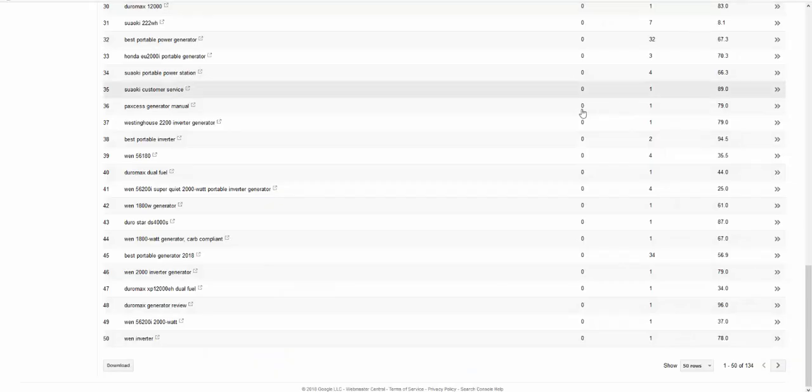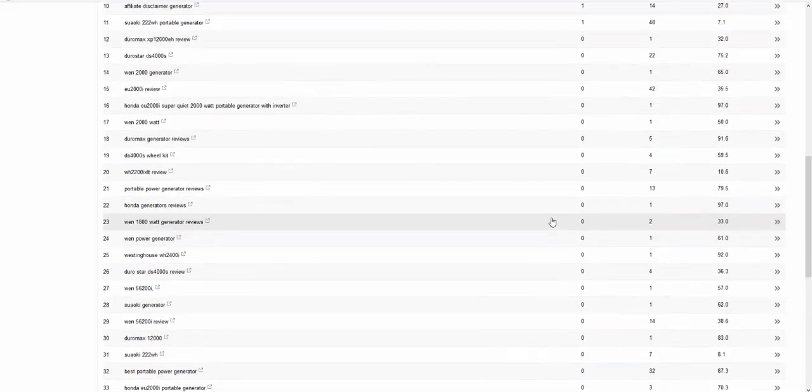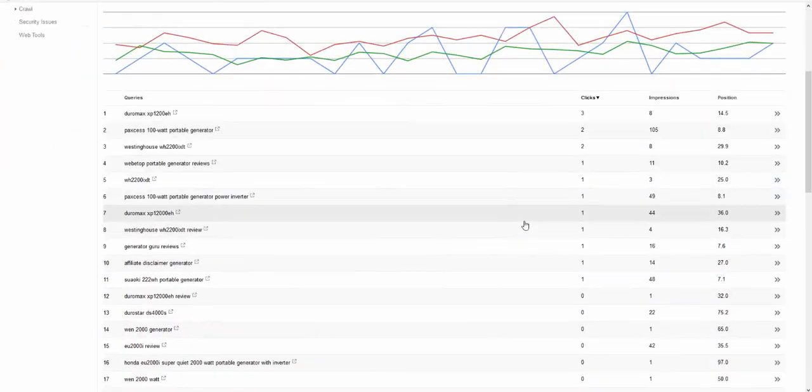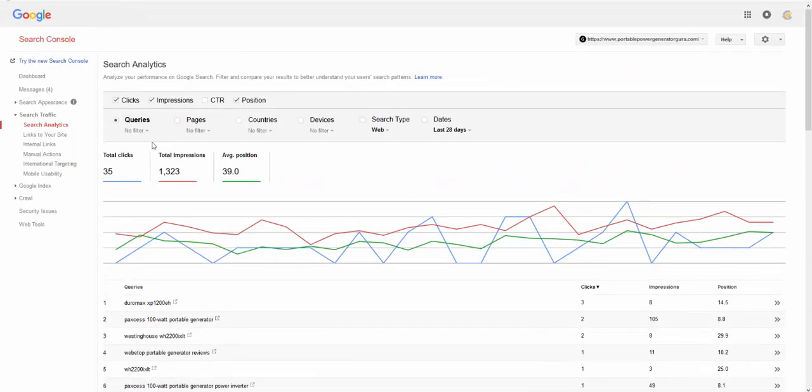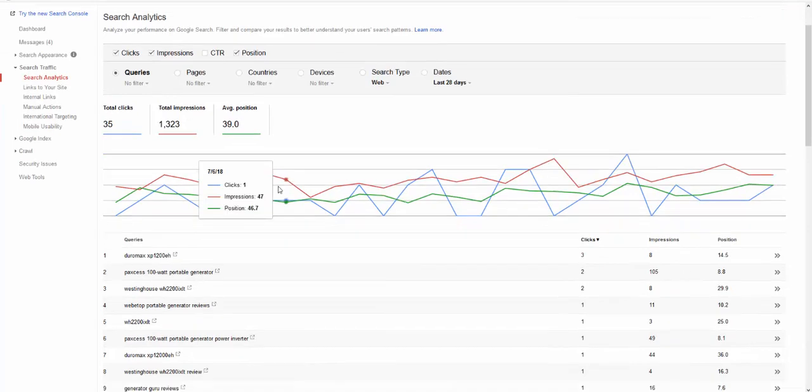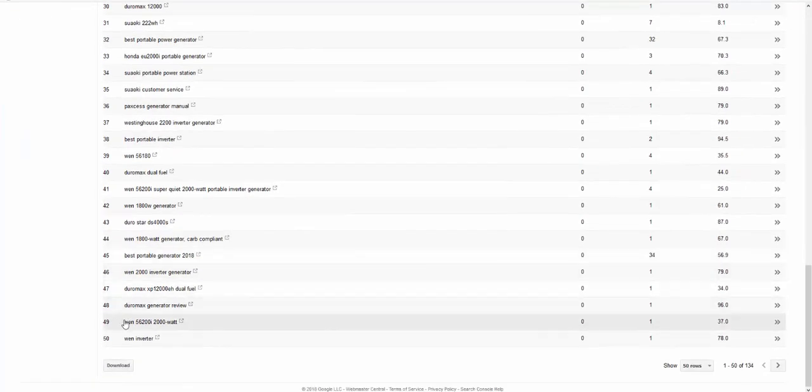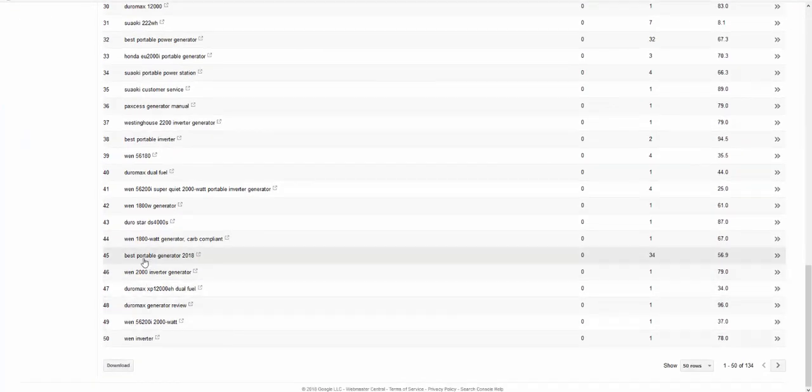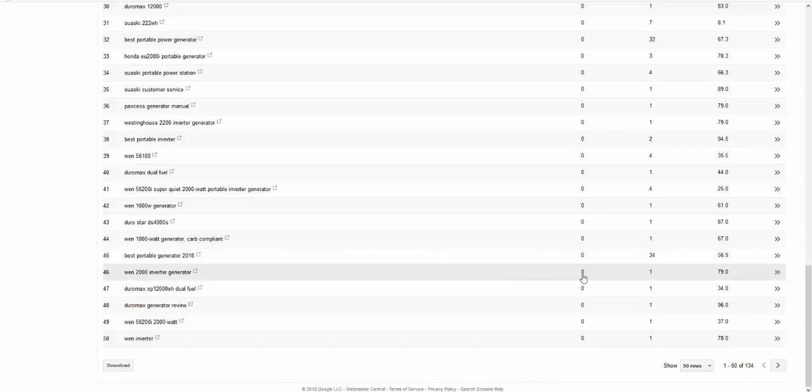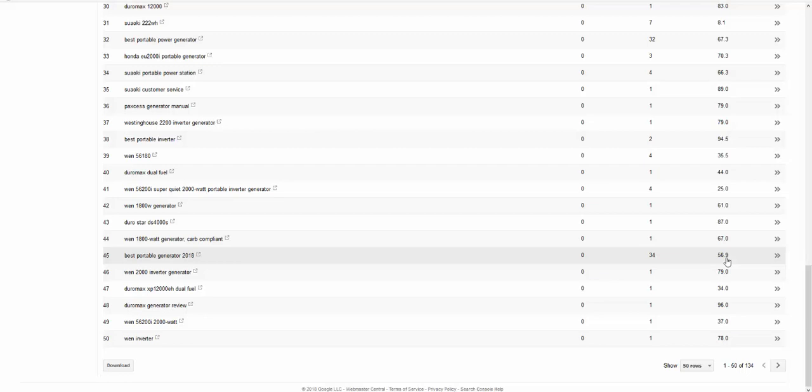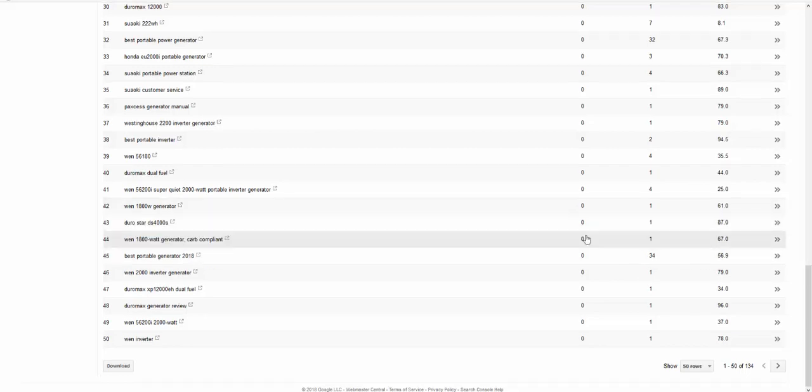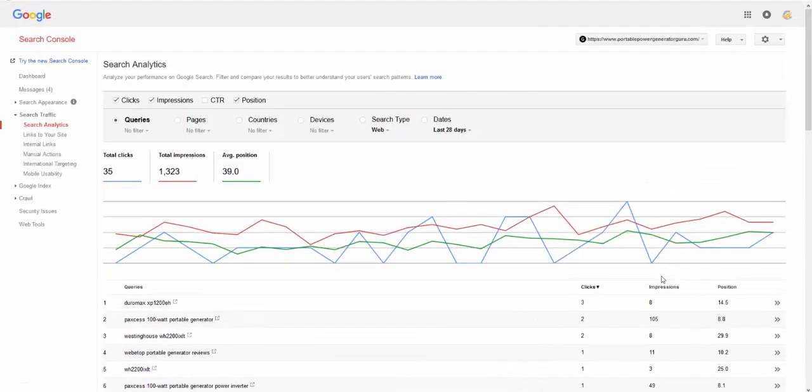The third thing is traffic and stats. Let me just show you. Portable power generator, it's generating clicks, it's got 10 pieces of content on it, like 10 reviews, and it's even started getting picked up. Best portable generator 2018, that started to get impressions. It's ranking down on page 5, but I'll be pushing that up.